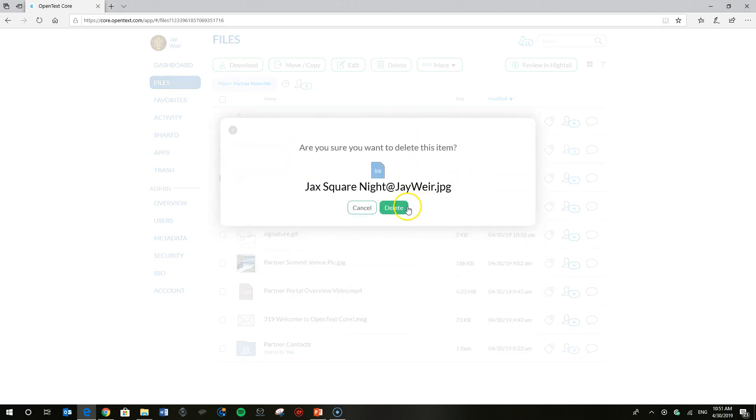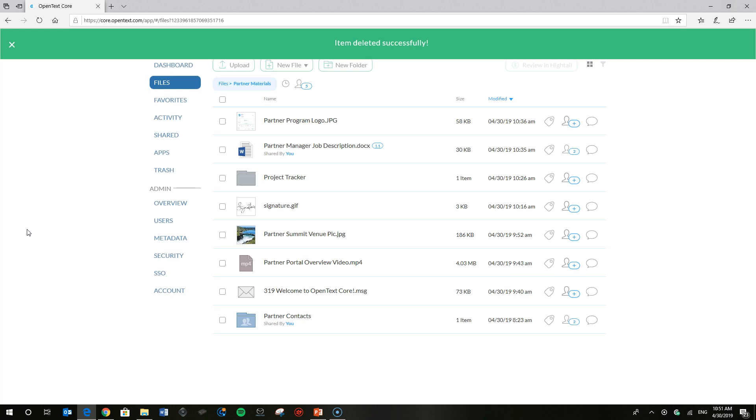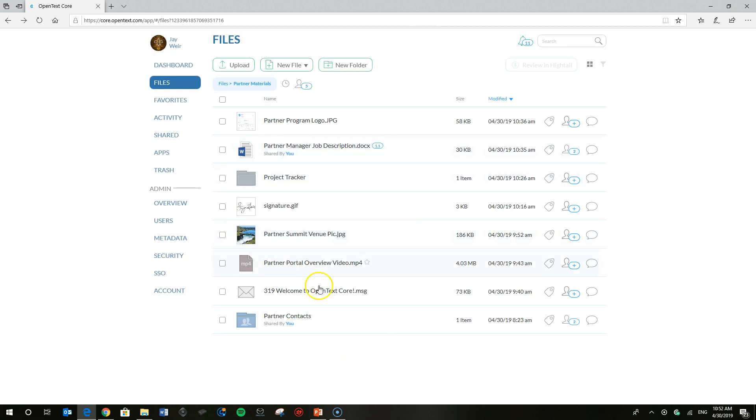It's going to give me a prompt to confirm that deletion, and I'm going to go ahead and do that. And you'll notice that the file is no longer in my files list.